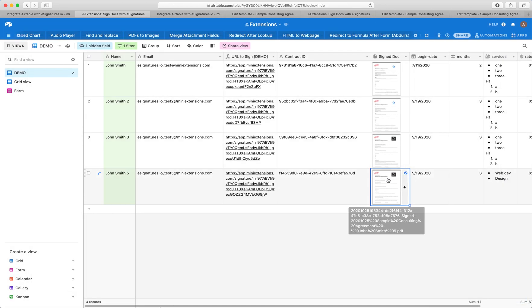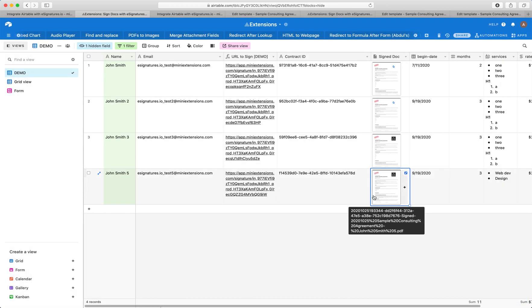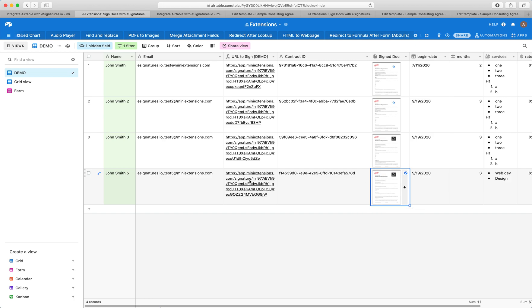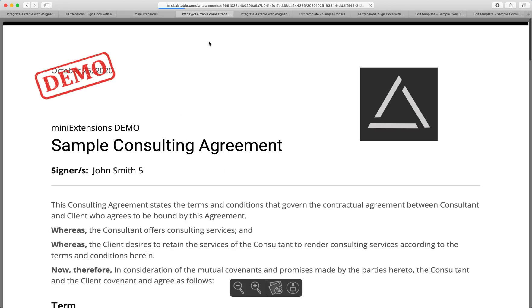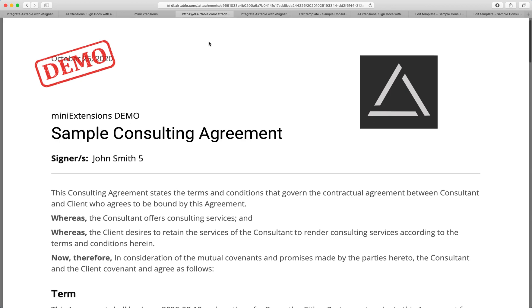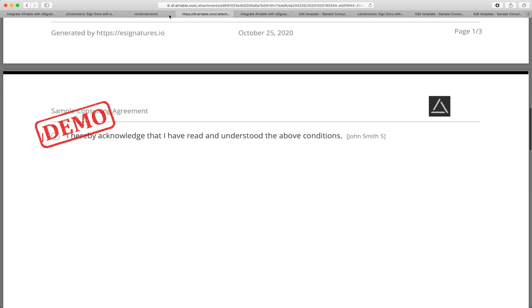Cool. So yeah, like I said, the signed contract gets saved in Airtable. But another cool part of this extension is that the URL that was initially used for signing, when that person opens it again, they can actually view the document that they signed. So it's great for reference where they can keep that URL, be able to see their signed document.